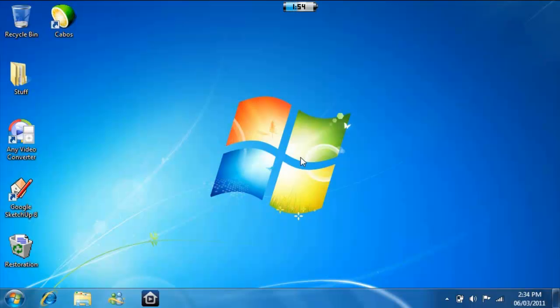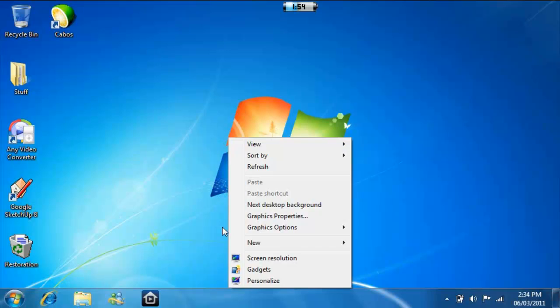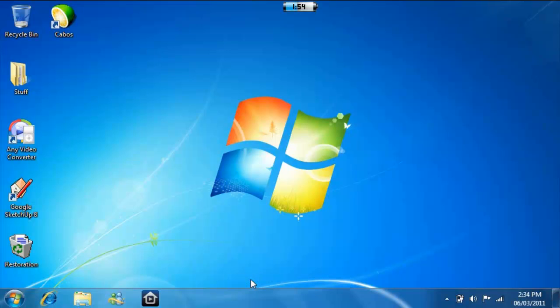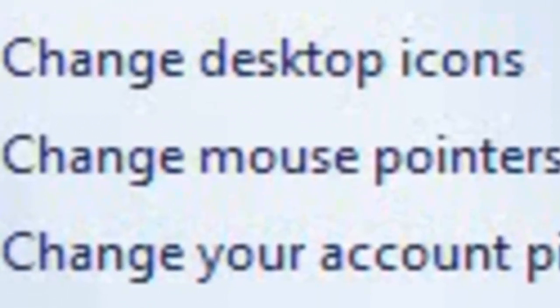Hey guys, it's Christian from Windows Apple Caliper. Today I'm going to show you some mouse tricks you can do with your cursor. First, you need to go to your desktop, right-click anywhere, and go down to personalize at the very bottom. Once this opens, go